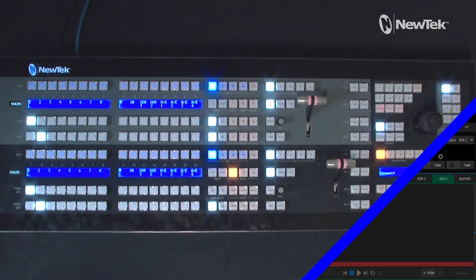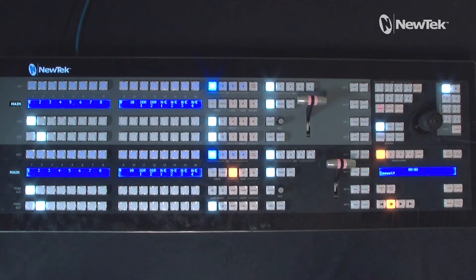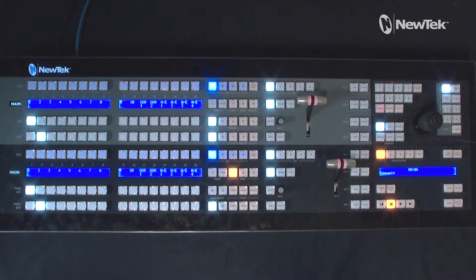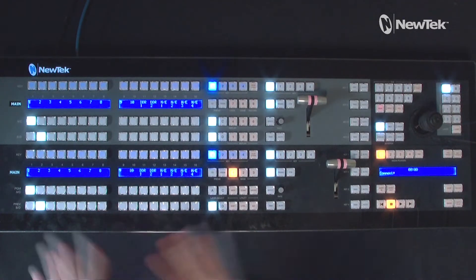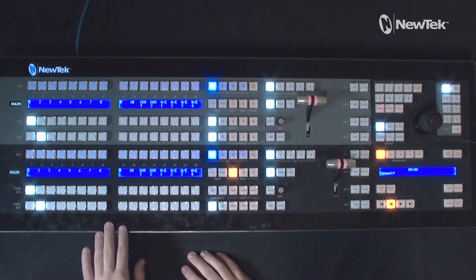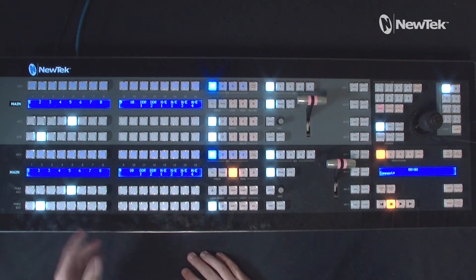So basically, the lock function is going to be useful because in this particular show I only have my inputs one through four coming in. I want to essentially mute my channels five through eight so I don't accidentally hit a button and whoops — now that source is live, and I don't want that.